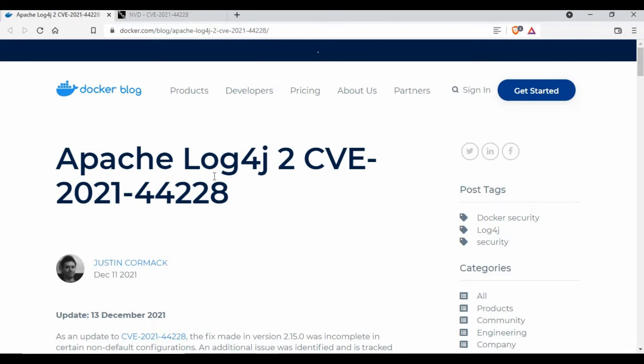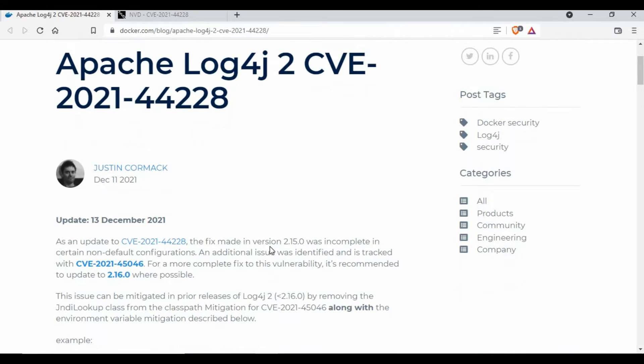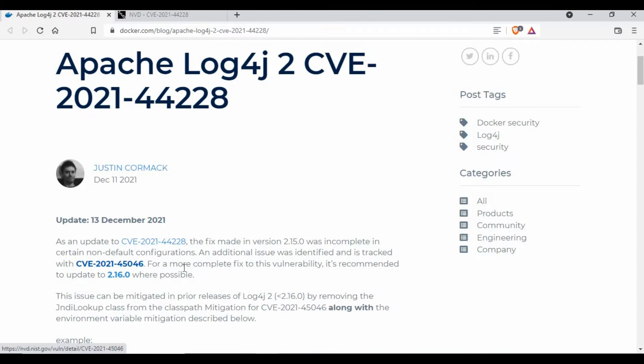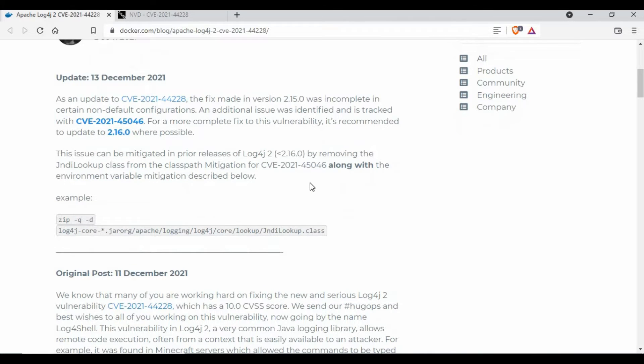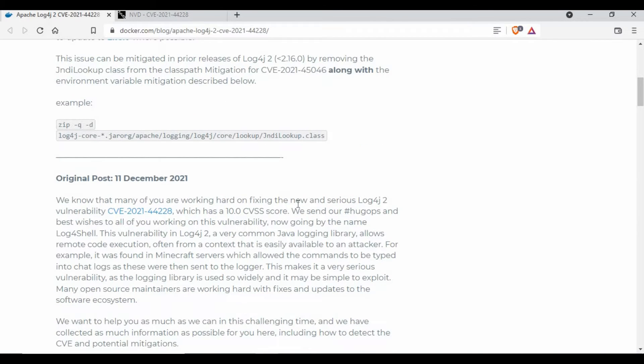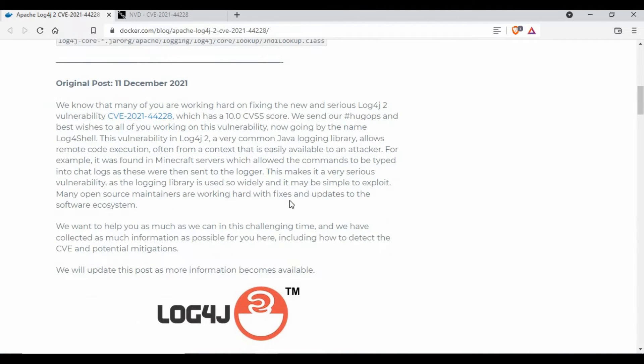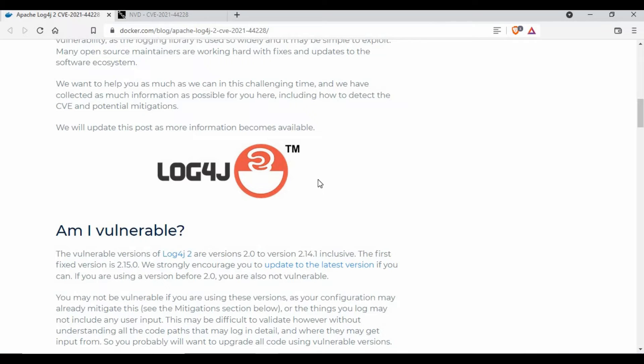This is a blog post about this vulnerability from Docker itself, so it's getting updated regularly. The latest update is on 13th of December. You can see what we discussed, that version 2.15 is an incomplete solution. There are additional vulnerabilities or issues identified which are tracked under different vulnerability numbers. You need to have a complete fix for this vulnerability by upgrading to 2.16. I will give this blog post in the video description. Even Minecraft servers and other things are also impacted.